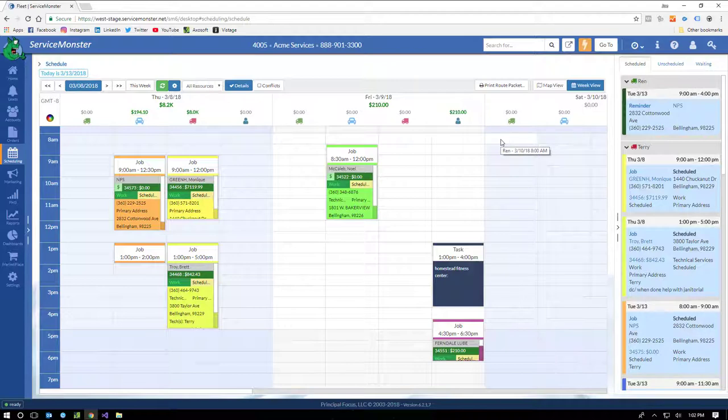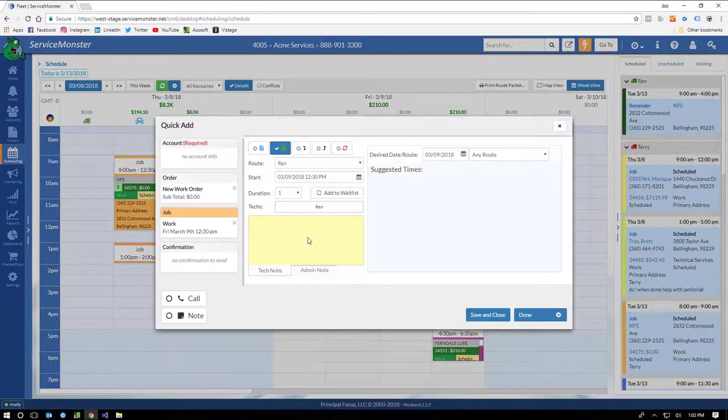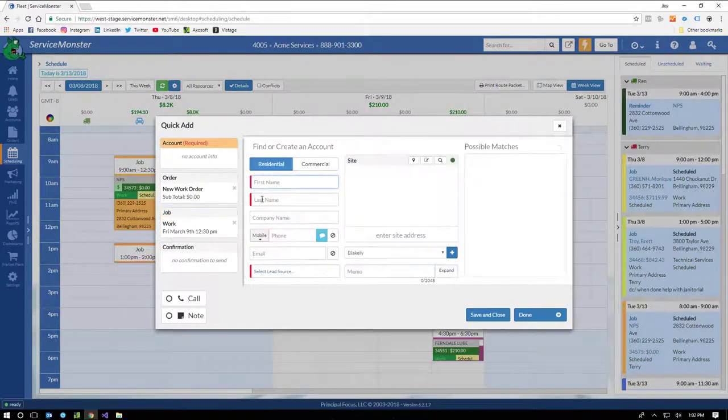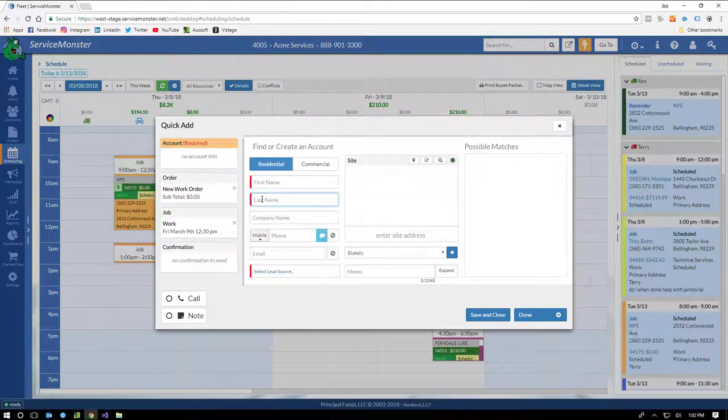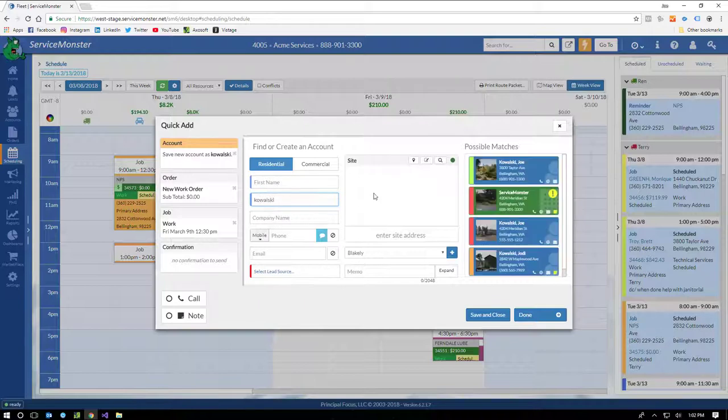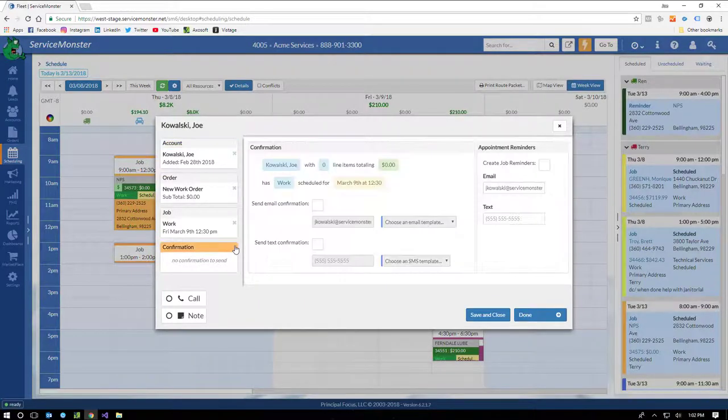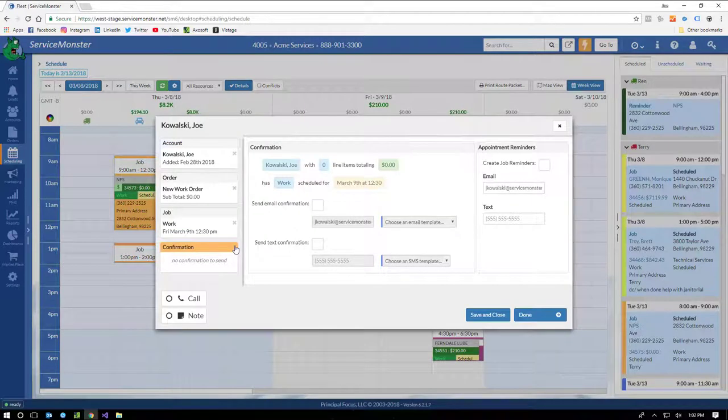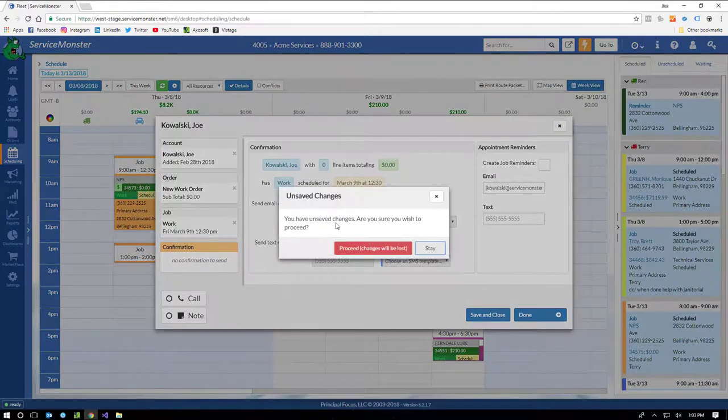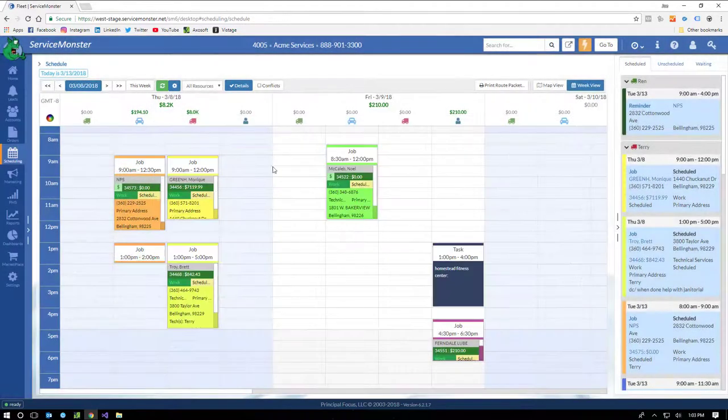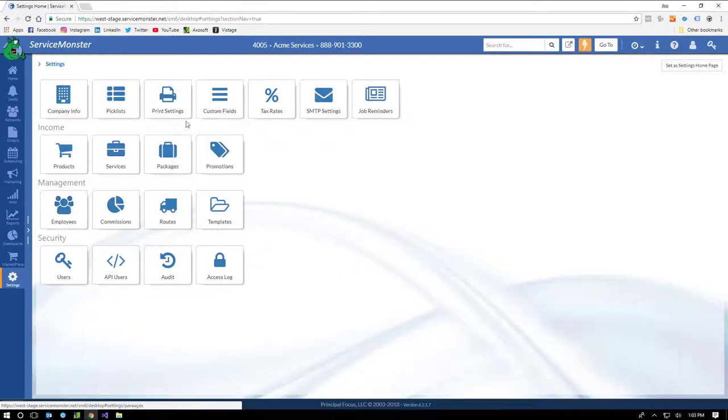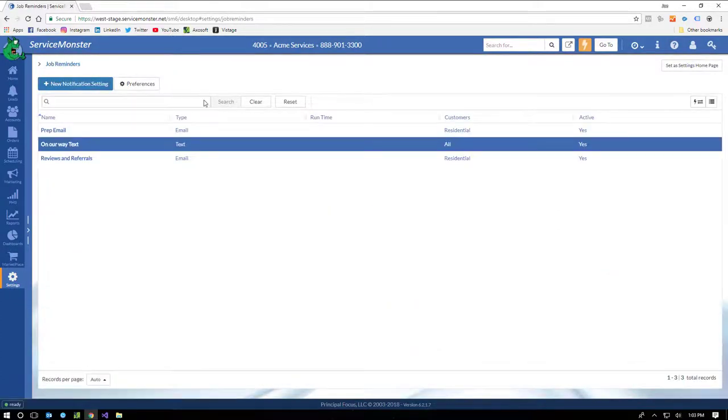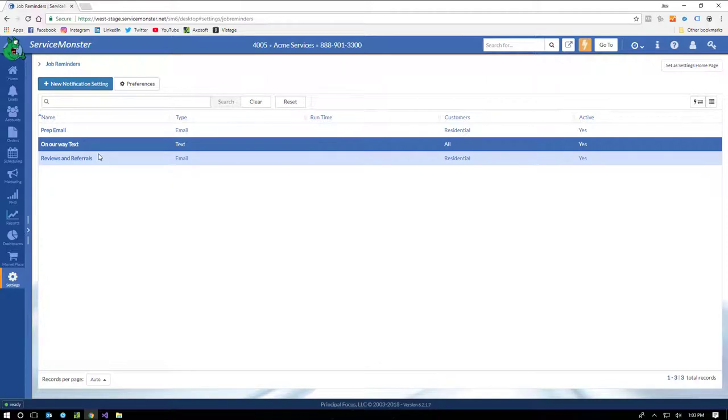One last scheduling feature I want to talk about, alerts, notifications, and confirmations. ServiceMonster can text the technician when there are changes to the schedule, but it can also text reminders to your clients. If we schedule a new job from here, we get the quick ad with the job information all set. And look, from here we can send an email and text confirmation and set up reminders. If we check out reminders, job reminders, they're here in the settings section. They allow you to automate all of the pre-job and post-job email and text messages. Very powerful stuff.